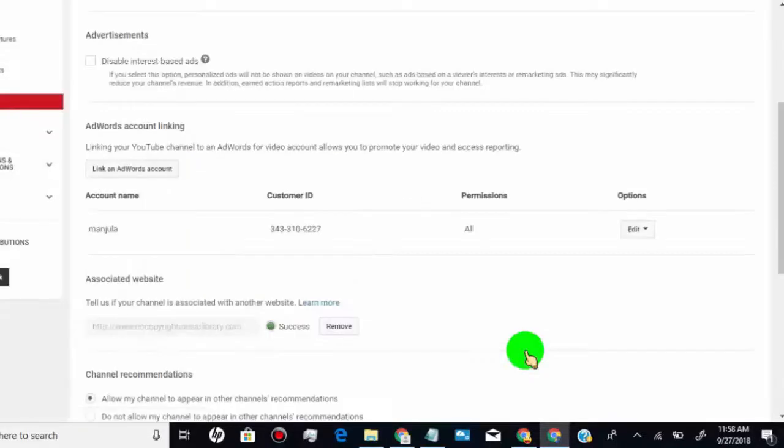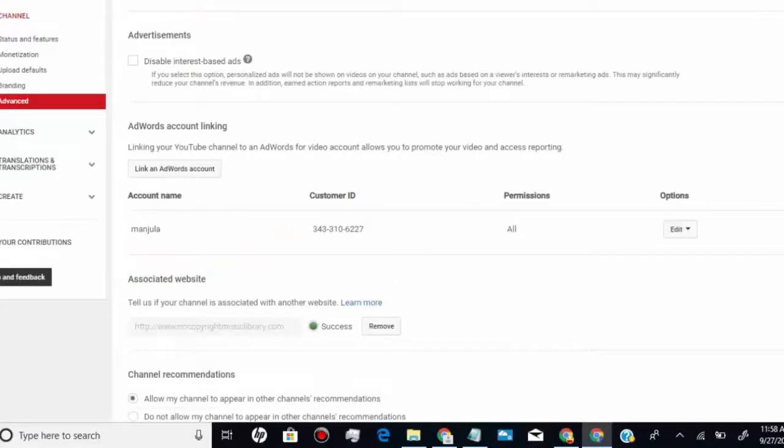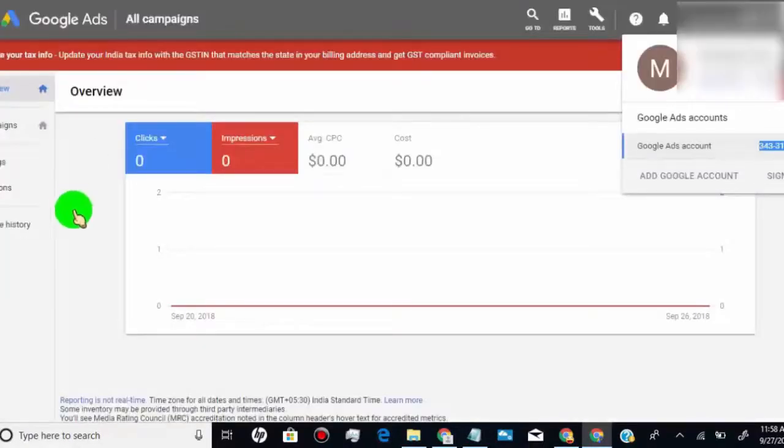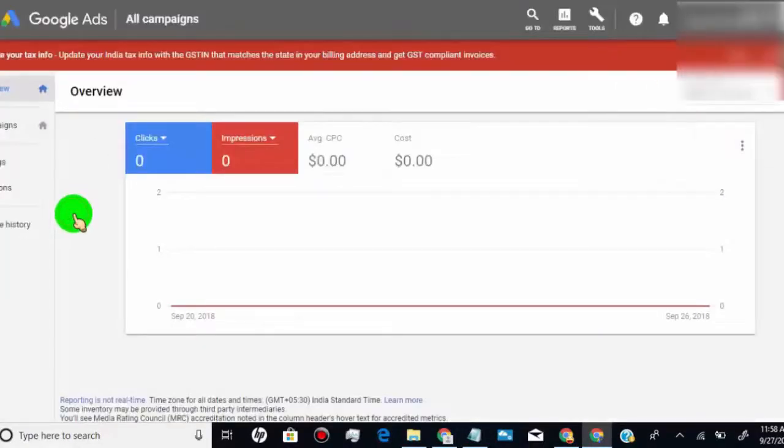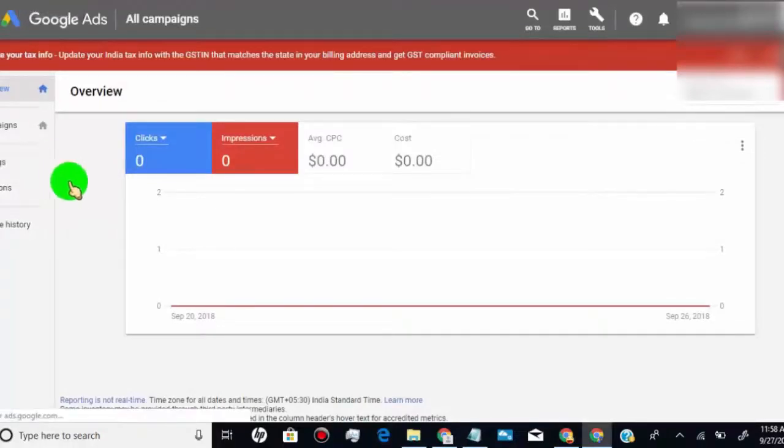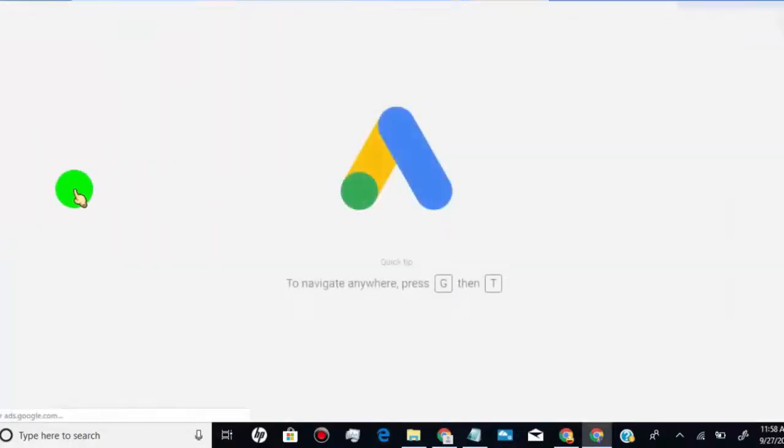Now we successfully linked our AdWords account. Now we have to go back to AdWords account and give permission to link our YouTube channel. You will get notification about linking YouTube channel. Just view the notification and give permission.